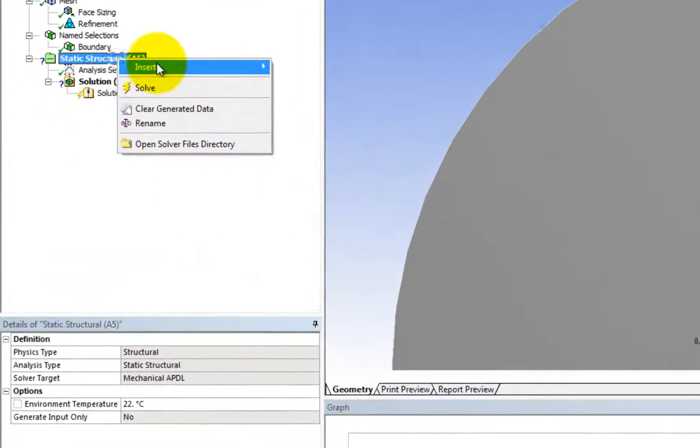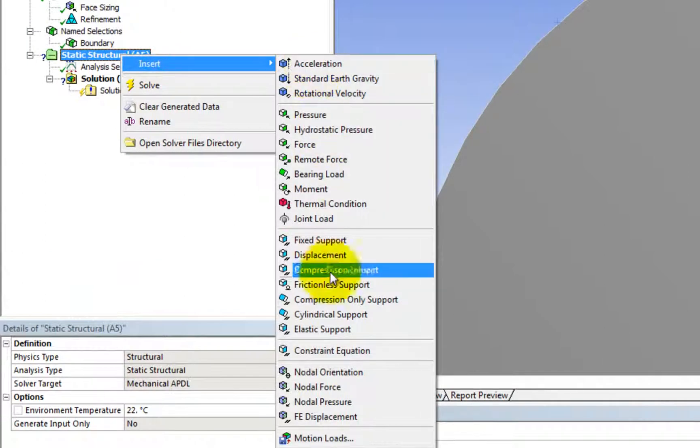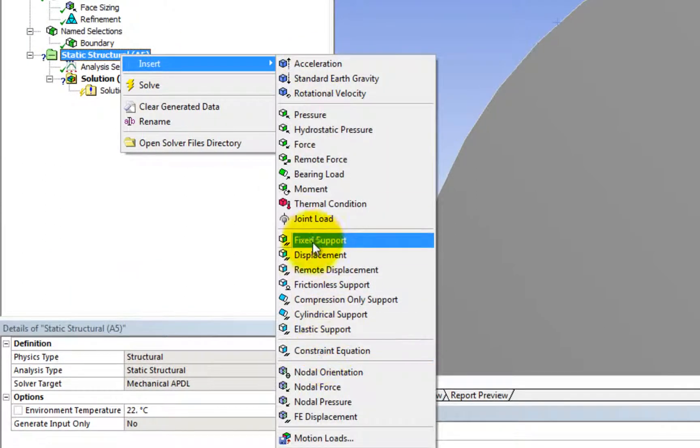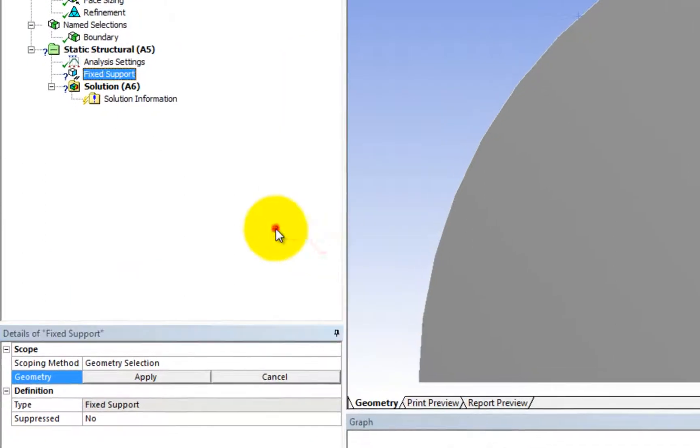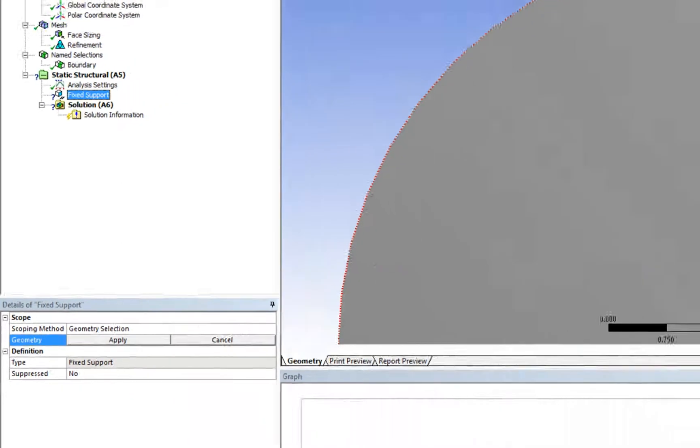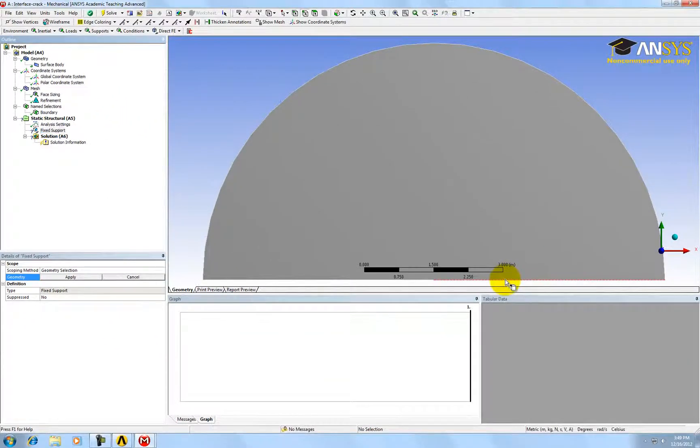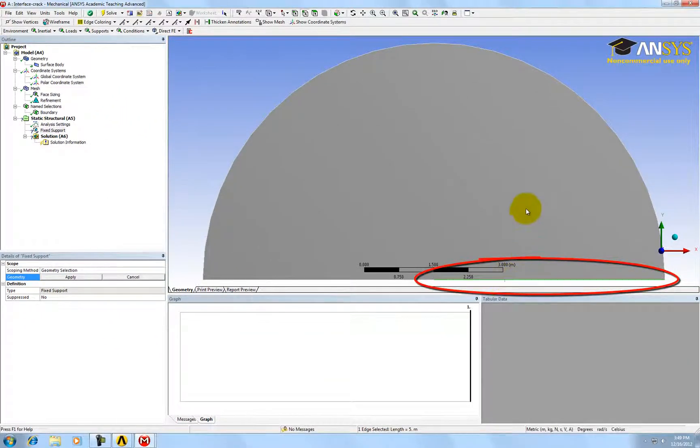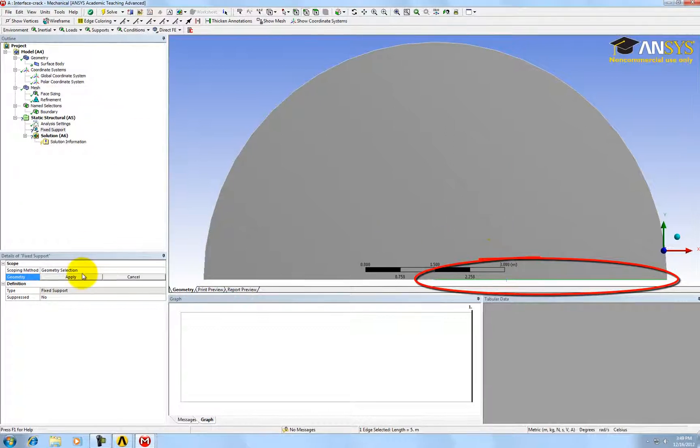Now let's set up the boundary condition. This side is connected to rigid body, so it should be fixed.